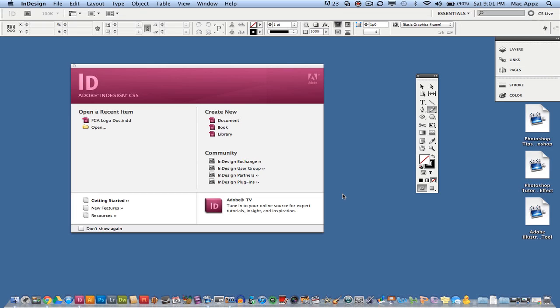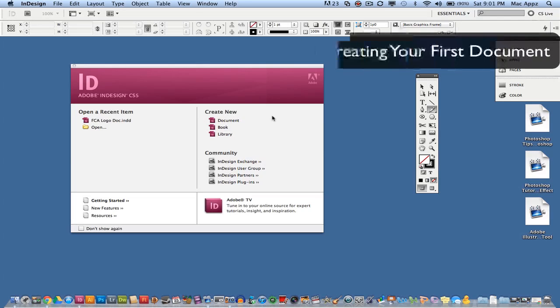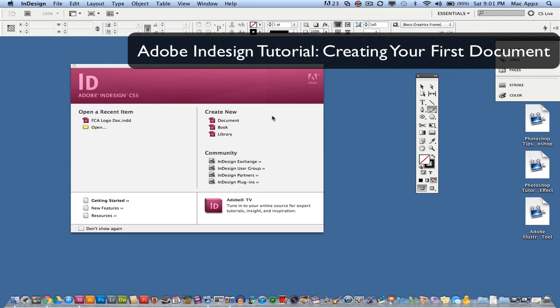If you already know how to use InDesign, check out my other InDesign videos linked in the description. First and foremost, this video is about creating your first project.